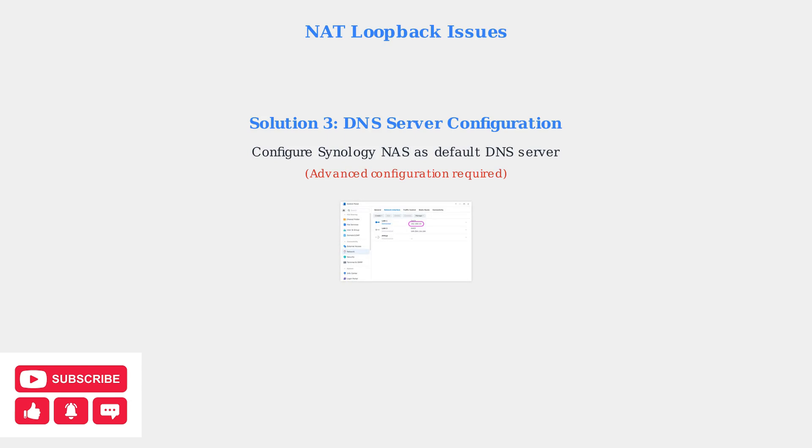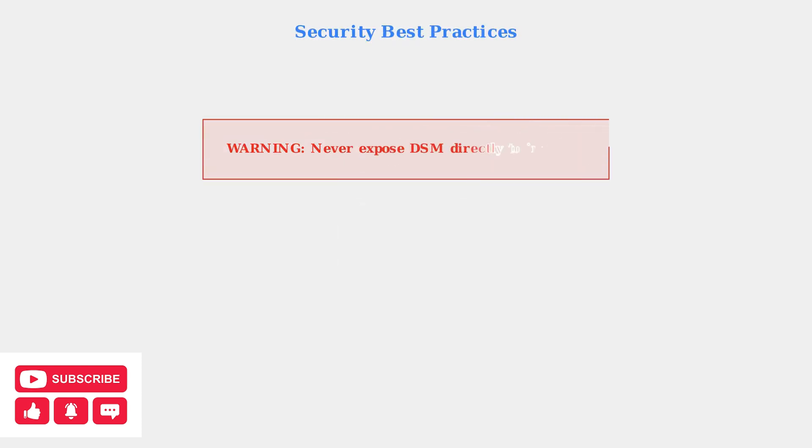Security is paramount when exposing your Synology NAS to the internet. Never expose your DSM interface directly to the internet as this creates significant security vulnerabilities.